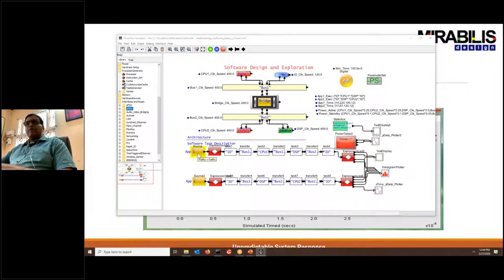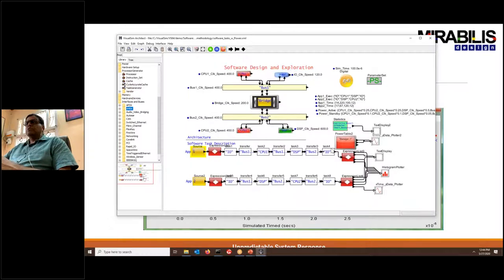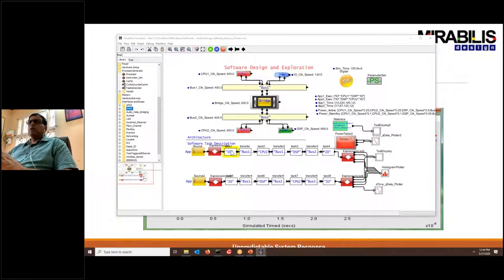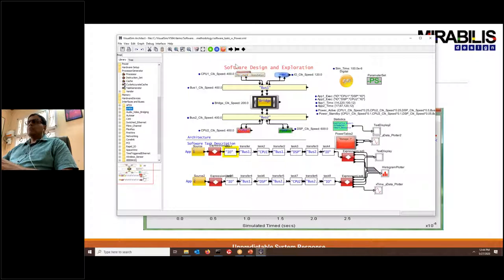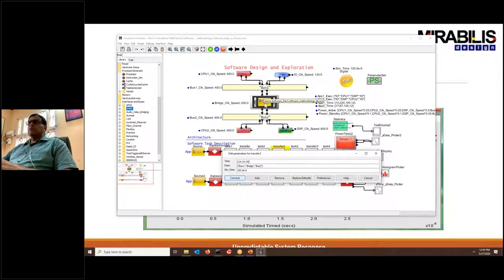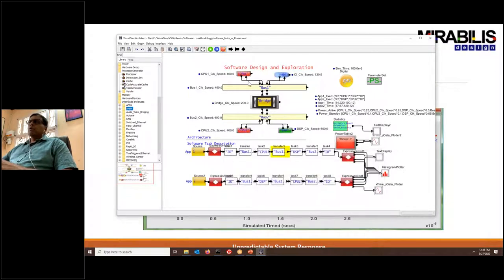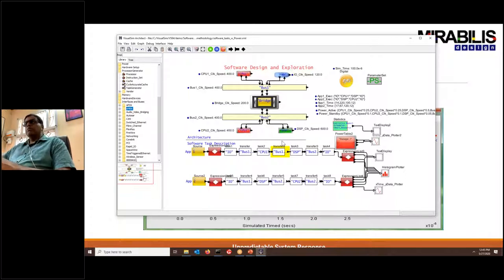The mapping is done through what's called the named process. When you click on a task, you can see the first parameter — for example, this is mapped to IO. Similarly, the transfer says it does bus 1, then goes to bridge, then bus 2. So you can define all your flows, including tasks mapped to a particular resource and transfers going between these resources.